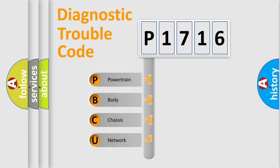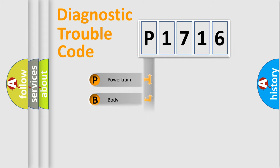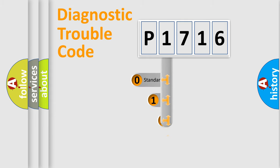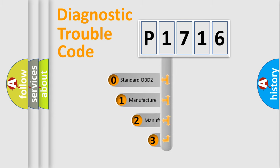We divide the electric system of automobile into the four basic units: Powertrain, body, chassis, network. This distribution is defined in the first character code.